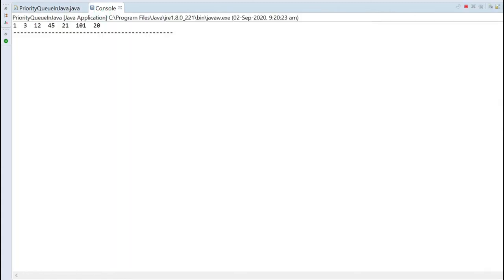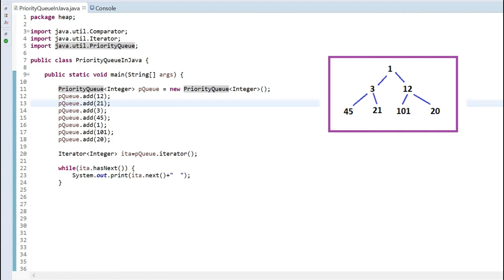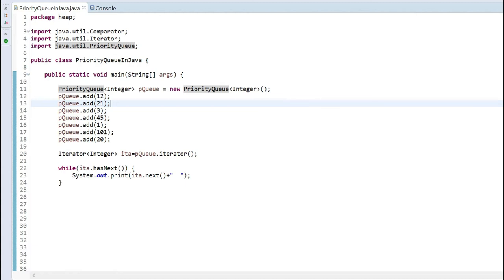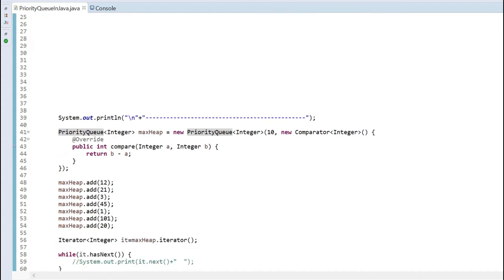If you check closely, this is nothing but a min-heap. So a priority queue by default acts as a min-heap — whatever values you insert and in whatever order, it will internally create a min-heap. Now, how can we use this priority queue as a max-heap? For that purpose, I need a comparator class to be defined, because the priority queue needs to know how to compare these objects — whether in ascending or descending order.